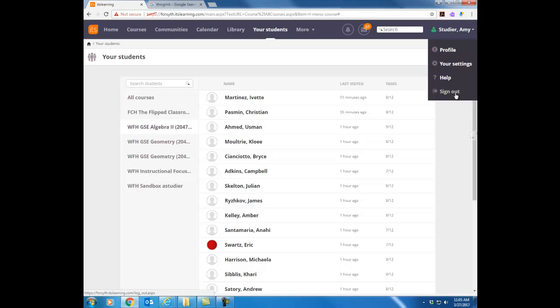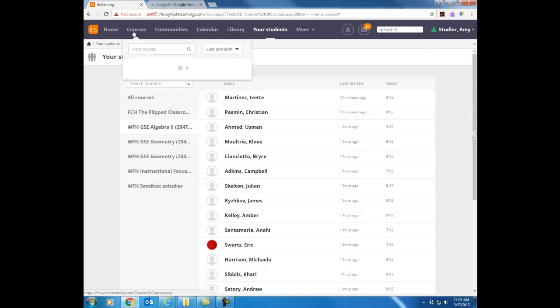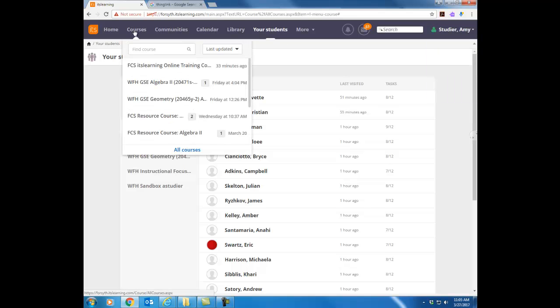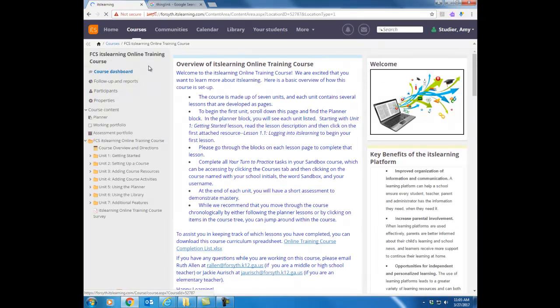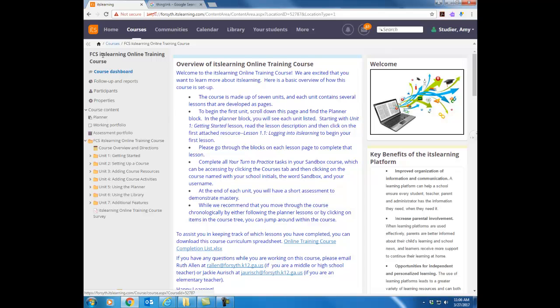Okay the next thing I want to do is go back to that courses tab and I want to go to our training course so go ahead in that list of courses choose the FCS ITS Learning online training course. When you choose a course the first thing that comes up is the dashboard for that course and on that dashboard you will see key information. So this is a page that you've already gone to. You've hopefully read through all the directions and you're proceeding through this first lesson. I just want to talk about the layout of this dashboard a little bit.